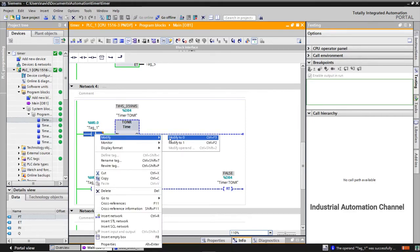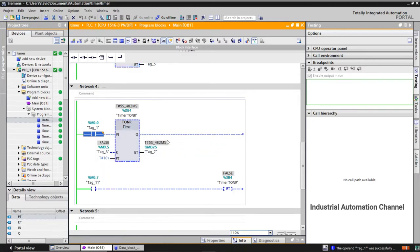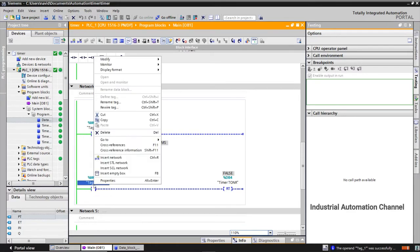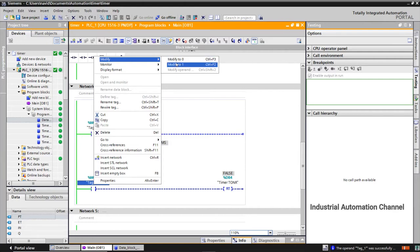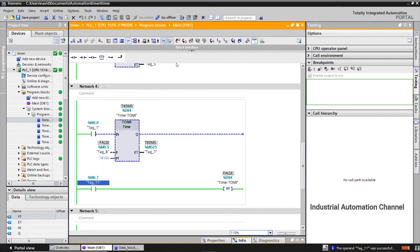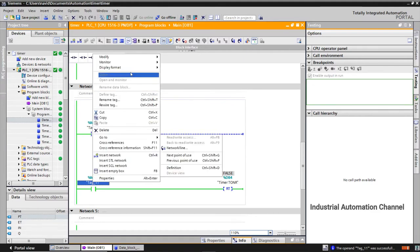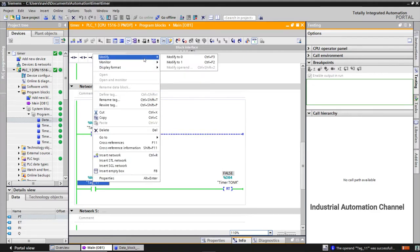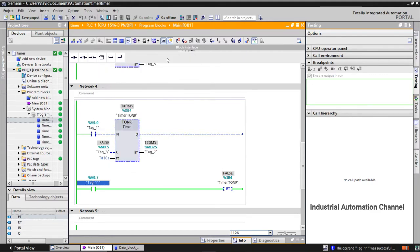I start this timer and now I want to reset it. We can use both inputs here to reset it. You see the time is reset to zero. I do it again.